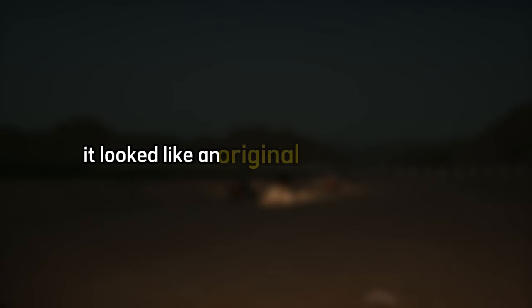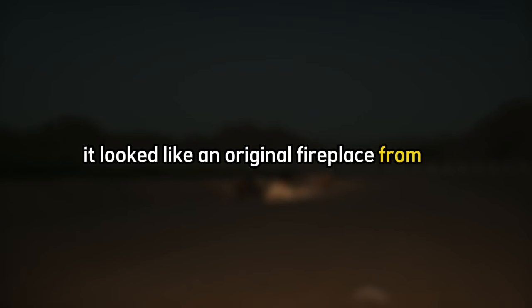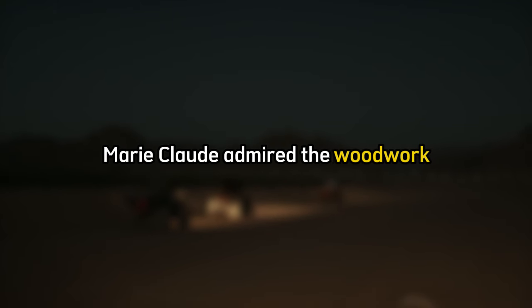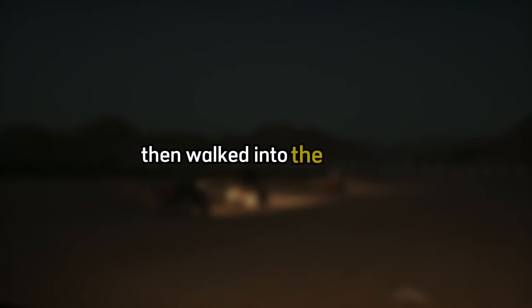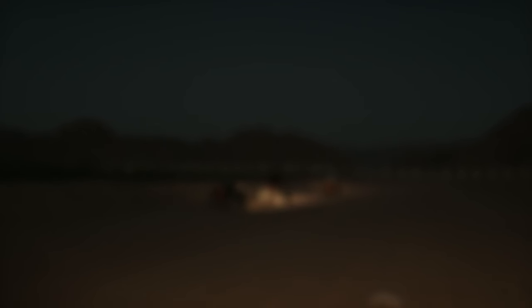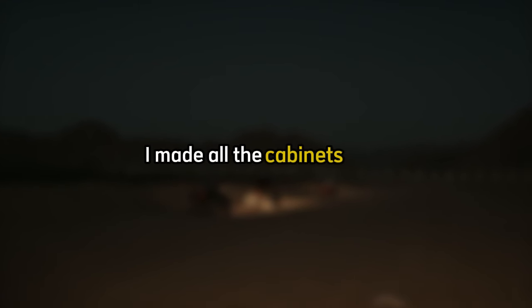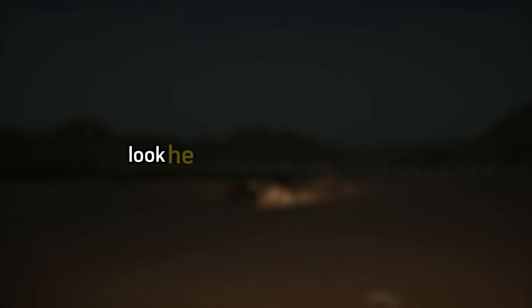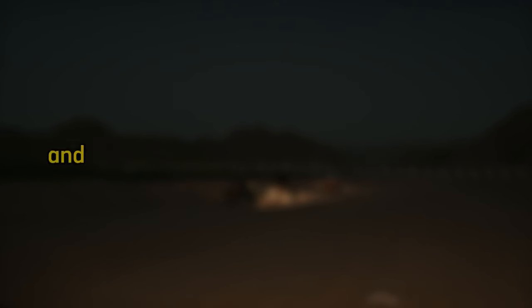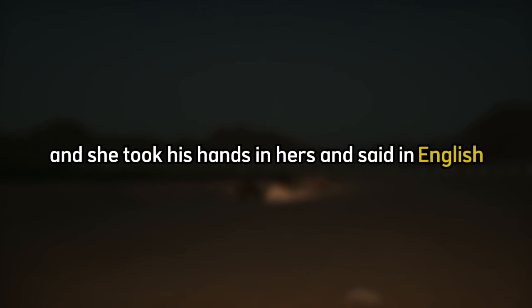Marie-Claude admired the woodwork, then walked into the kitchen and placed the basket on the table. Since there were no countertops yet, she ran her fingertips over the cabinet cases, admiring the beautiful wood. I made all the cabinets here. Look! He took two finished doors and held them up to the cabinet so she could visualize the effect of the finished product. See? C'est si beau, it is so beautiful. He put the doors down carefully, and she took his hands in hers and said in English, Such strong hands. You could do so much with those hands. Couldn't you, Jay? I'm trying, and his mouth went dry.